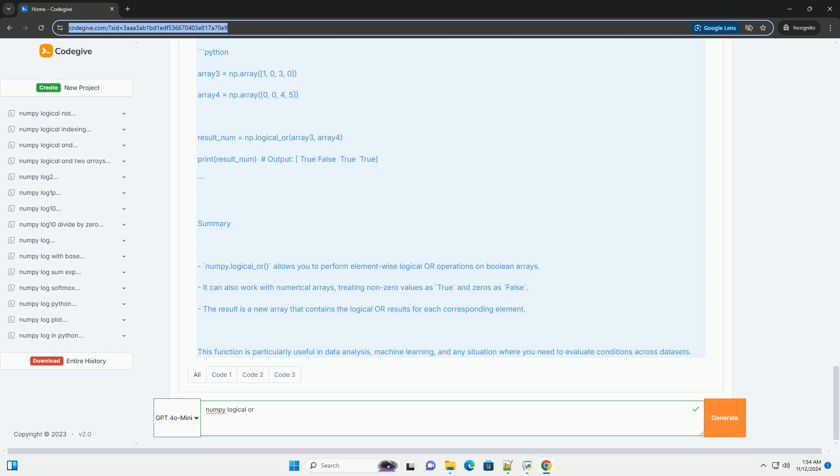Example. Let's go through an example to illustrate how to use numpy.logical_or. Step one, import numpy. First, we need to import the numpy library.